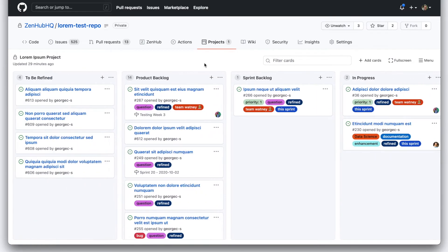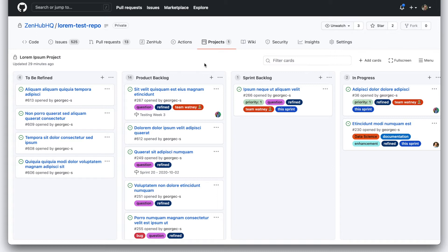What we want to do is take advantage of all of the great things that Zenhub adds. Reporting, roadmapping, automated sprint planning, planning poker so you can do estimation asynchronously with your team, multi-select, epics, all of the great things.